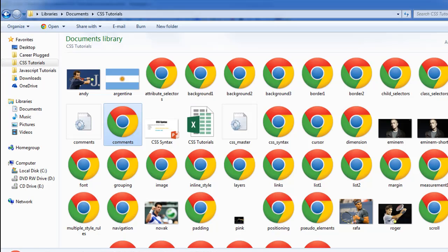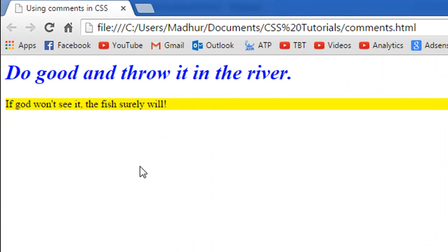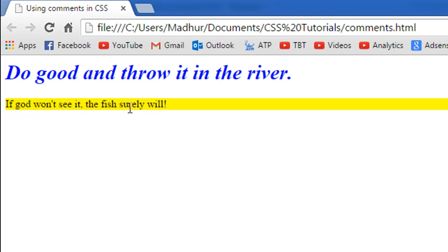I'll make sure both files are saved and open the comments.html file in the browser. Both rules have been applied to the heading as well as the paragraph. This illustrates that the browser ignores the comment and doesn't throw an error if you try to execute a file that has a CSS comment in it.